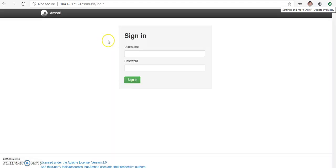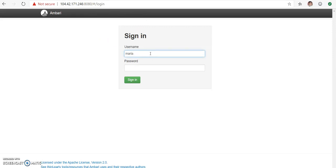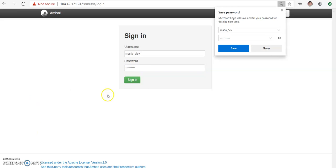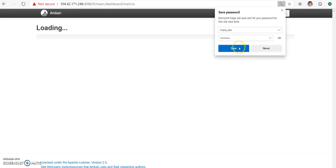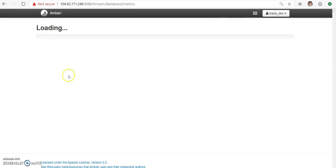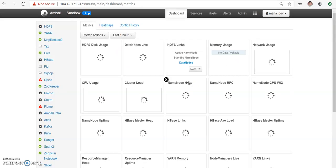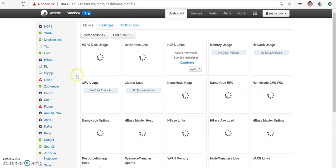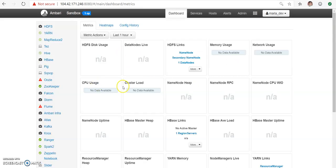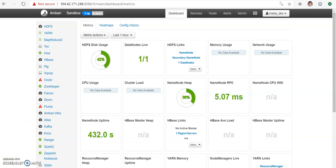Now you can see your login page. I'm entering mario_dev username and password, then sign in. So you can see your Ambari dashboard, where you can import and export your data to your Hadoop. Now you can start using your Hadoop Sandbox environment.